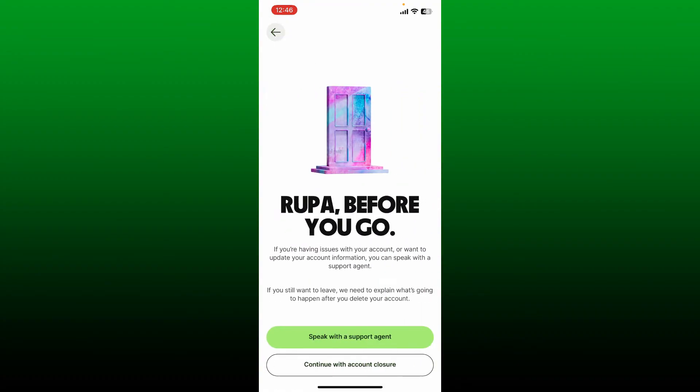Before leaving, you can also contact the customer support agent if you are having any issues with the platform. Simply tap on Speak with Support Agent and explain the situation, or if you just want to get rid of your account, then tap on Continue with Account Closure.